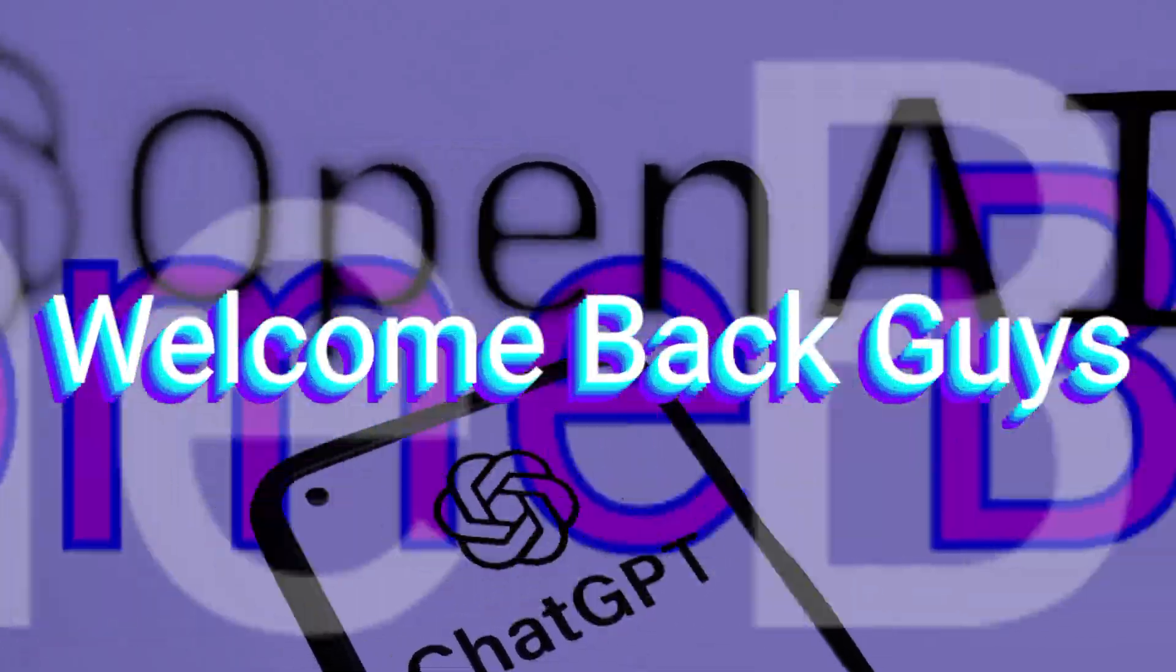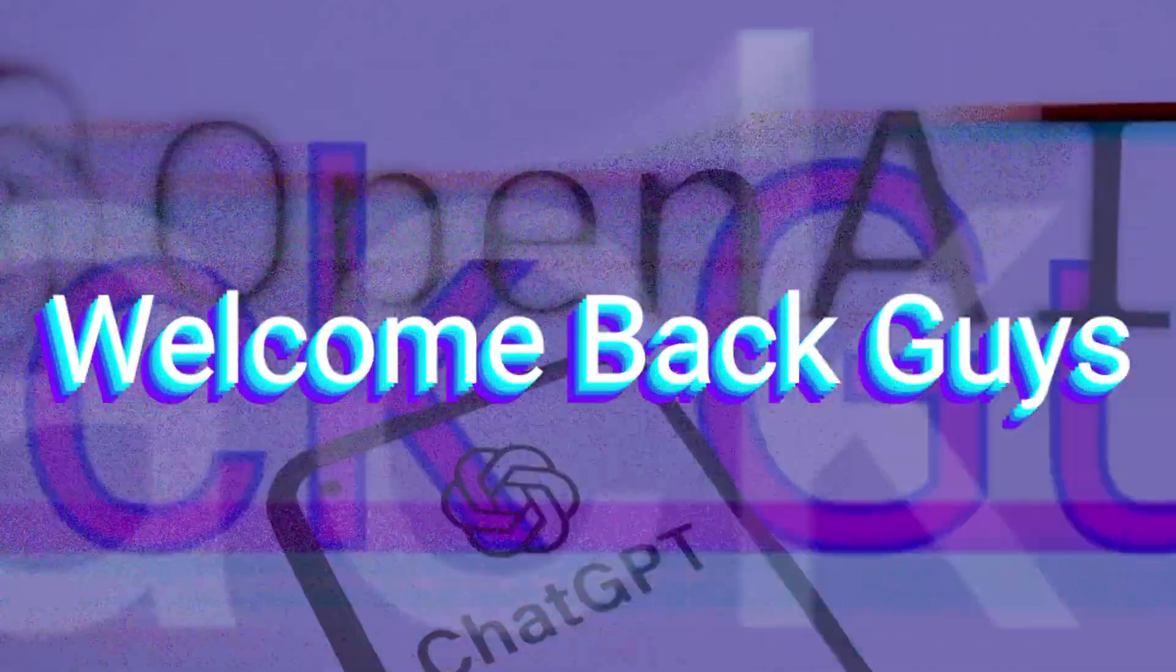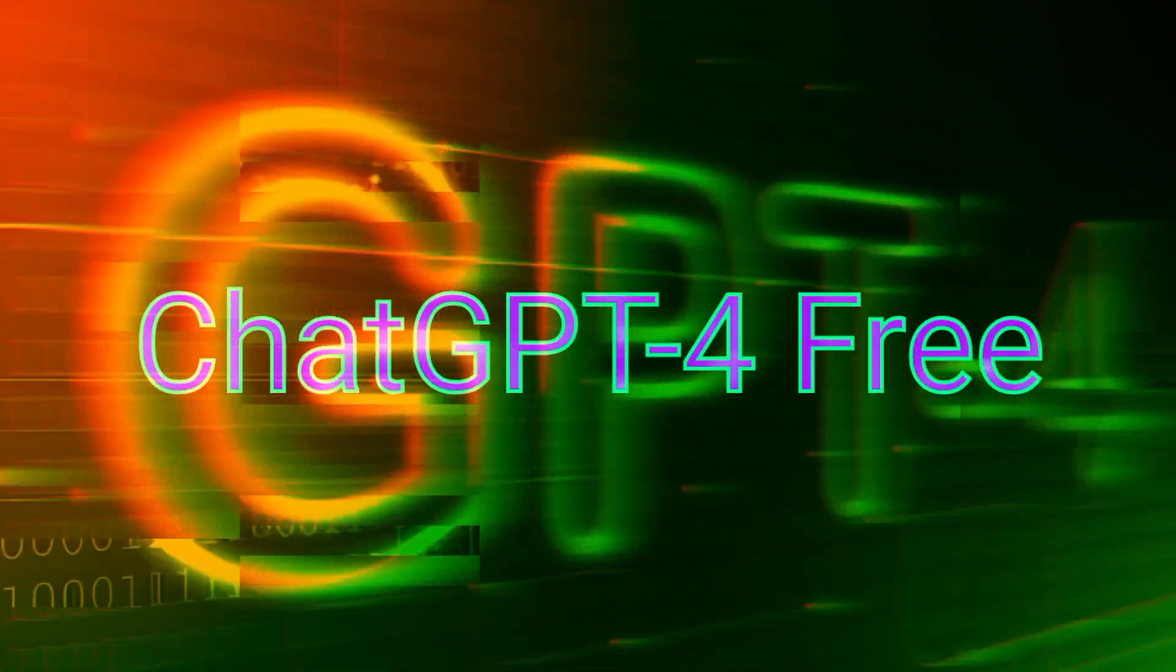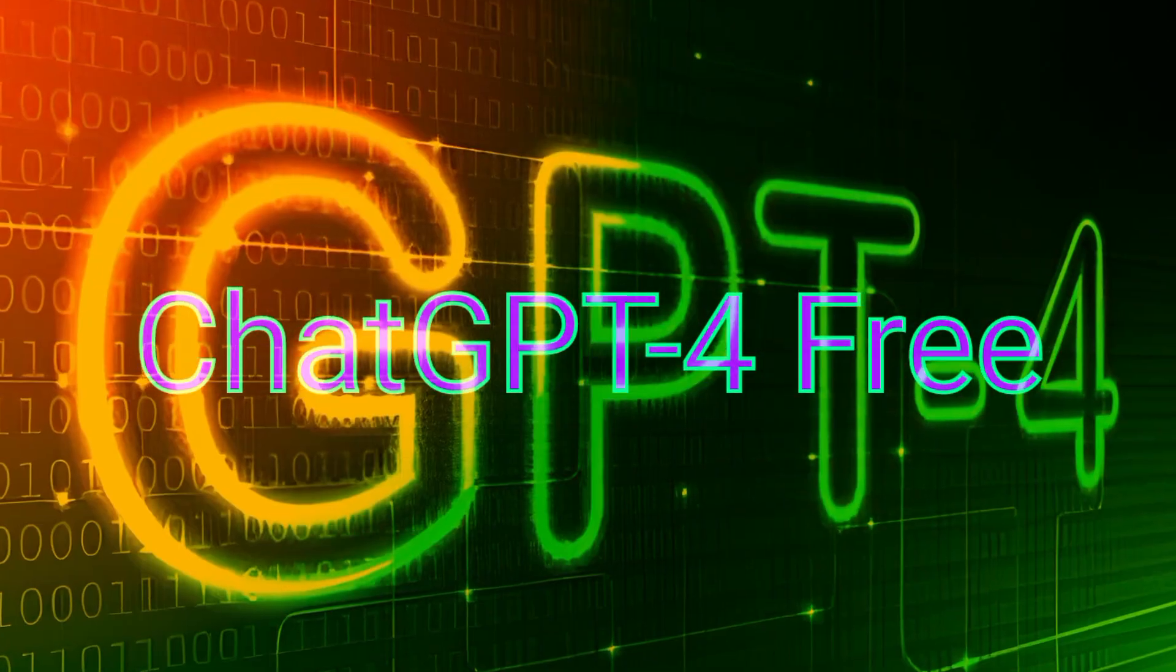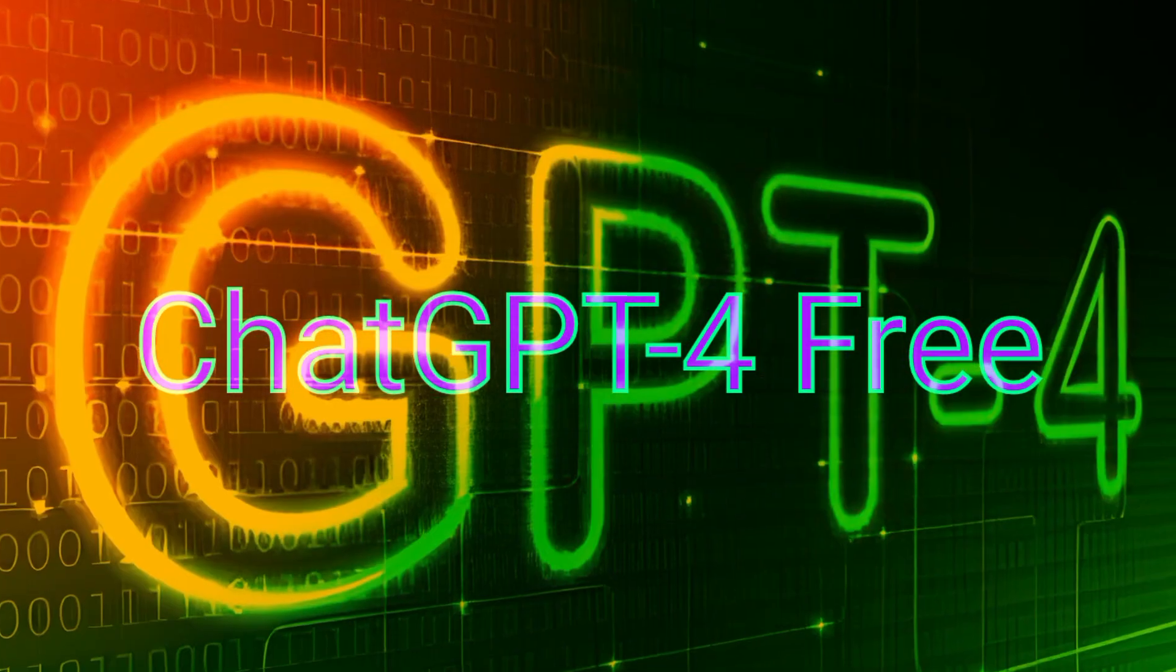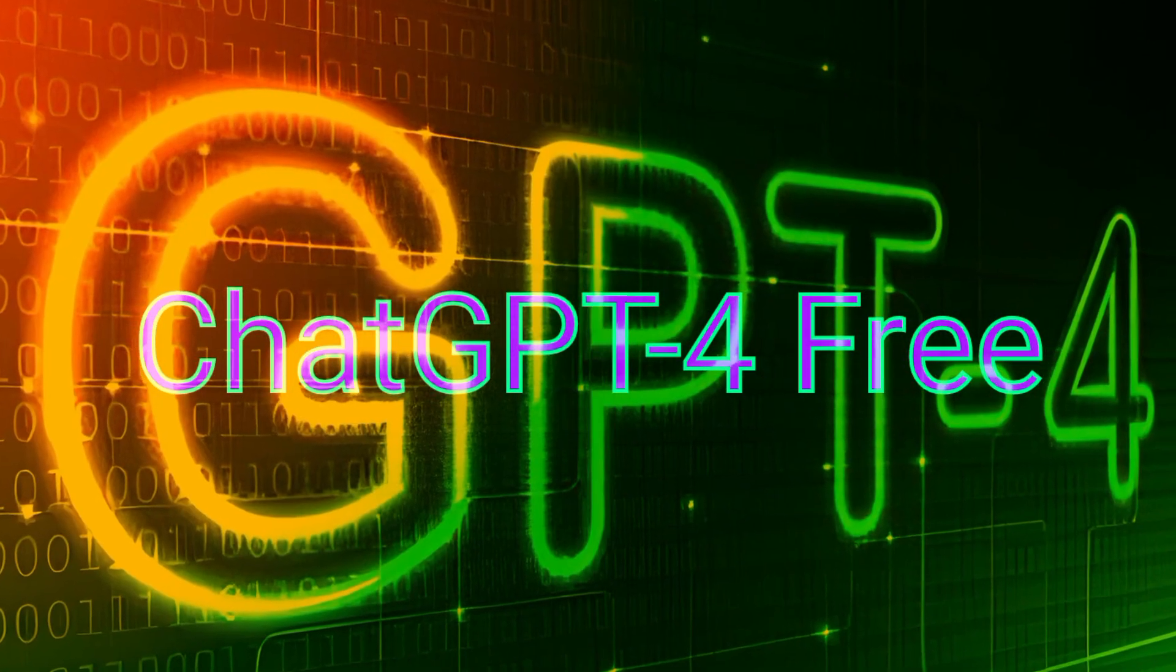Hi guys, this is a quick tutorial for you about how you can use ChatGPT-4 for free. No credit card required. Watch every step carefully, otherwise you won't be able to use it.